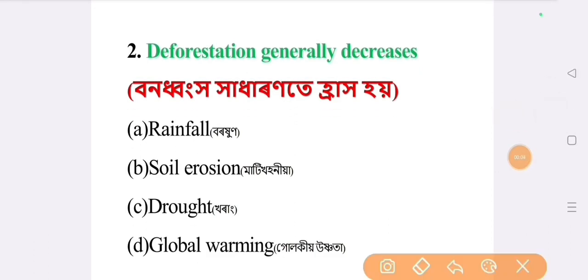Next question: deforestation generally decreases. The answer is option A: rainfall.